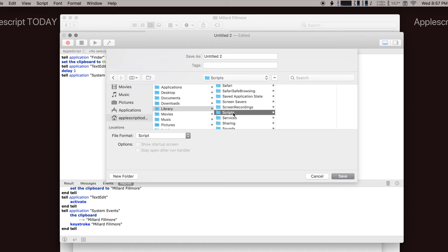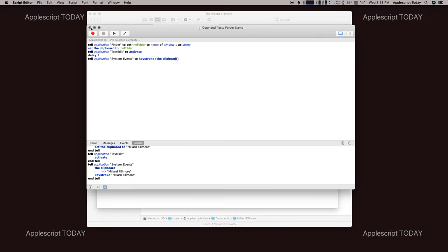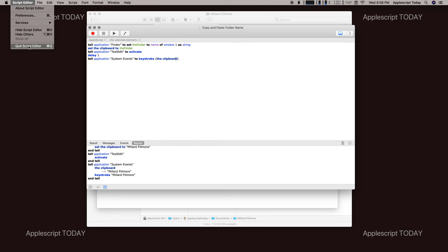So you scroll down here to Scripts. And we'll save it as Copy and, you know, call it whatever you want. We'll call it that: Copy and paste folder name. In fact, we'll just quit Script Editor altogether.